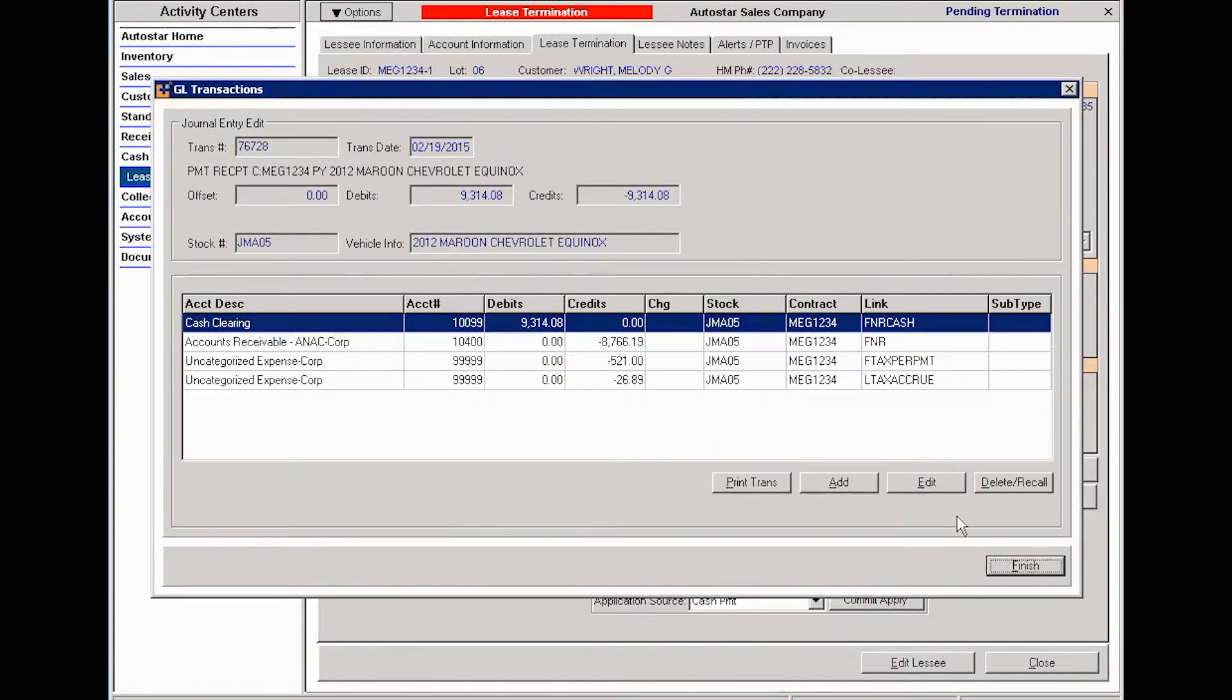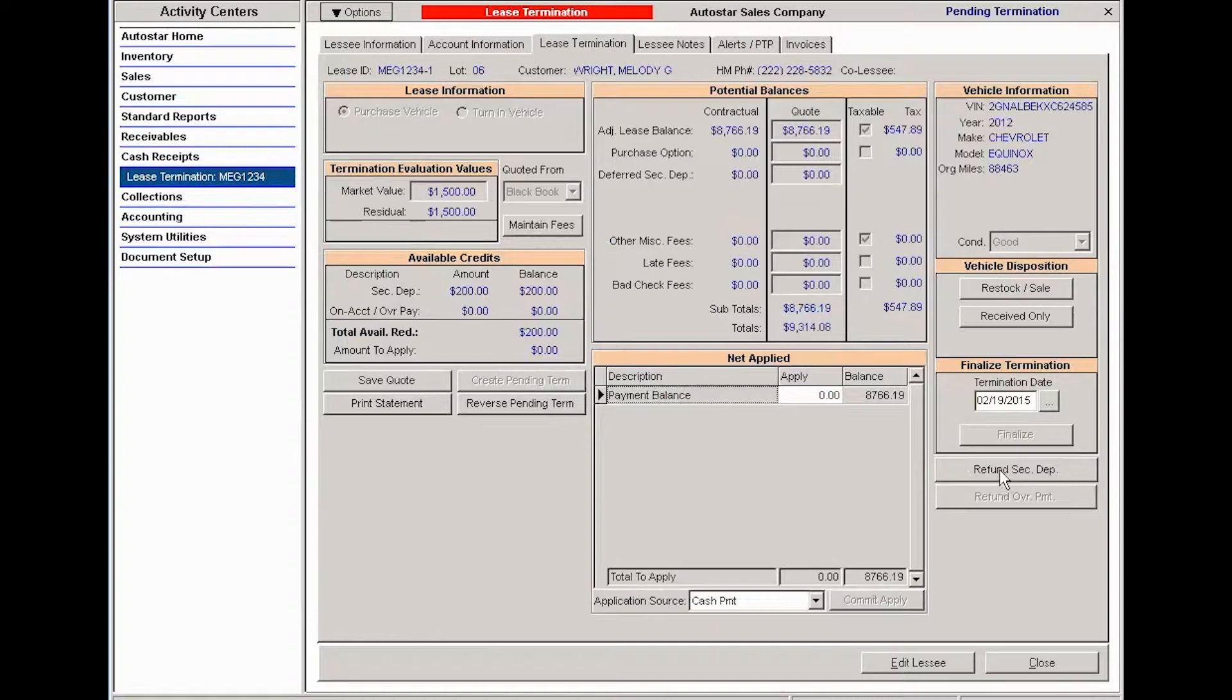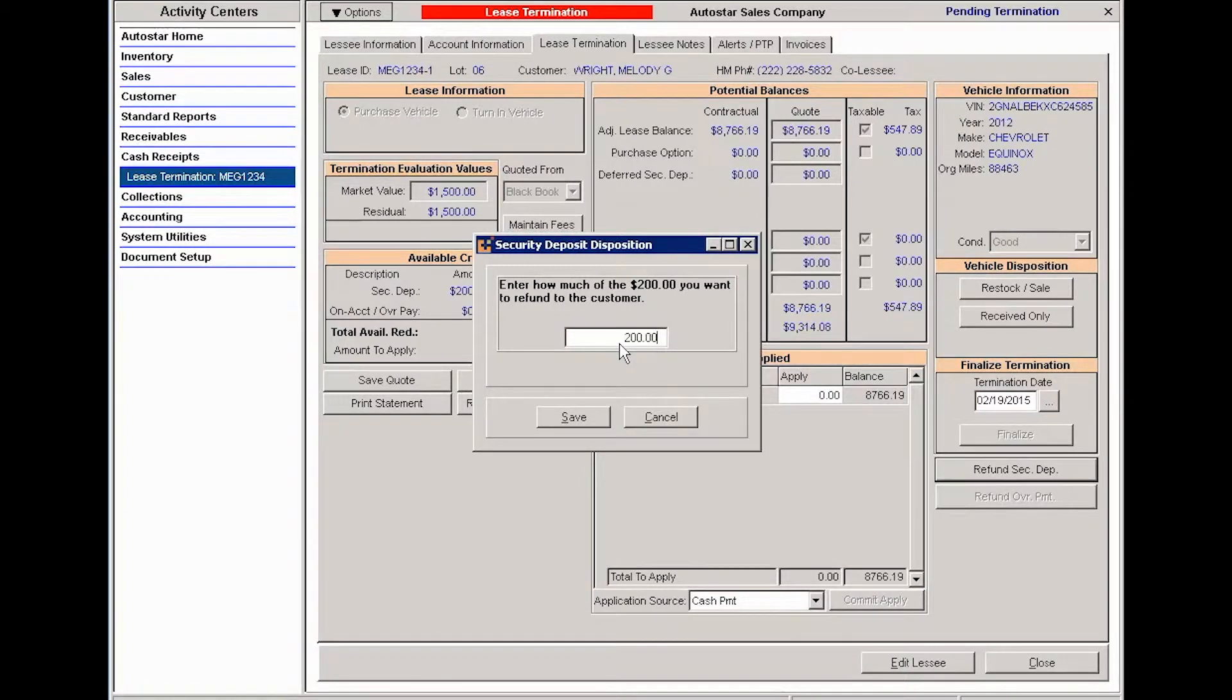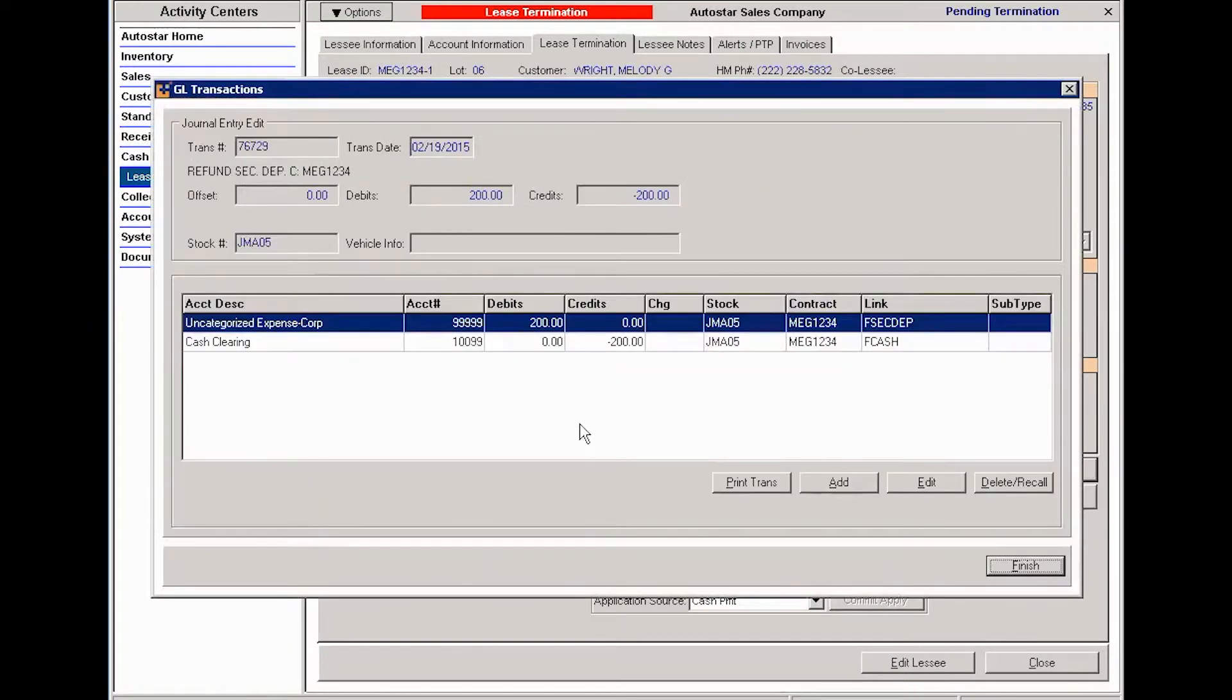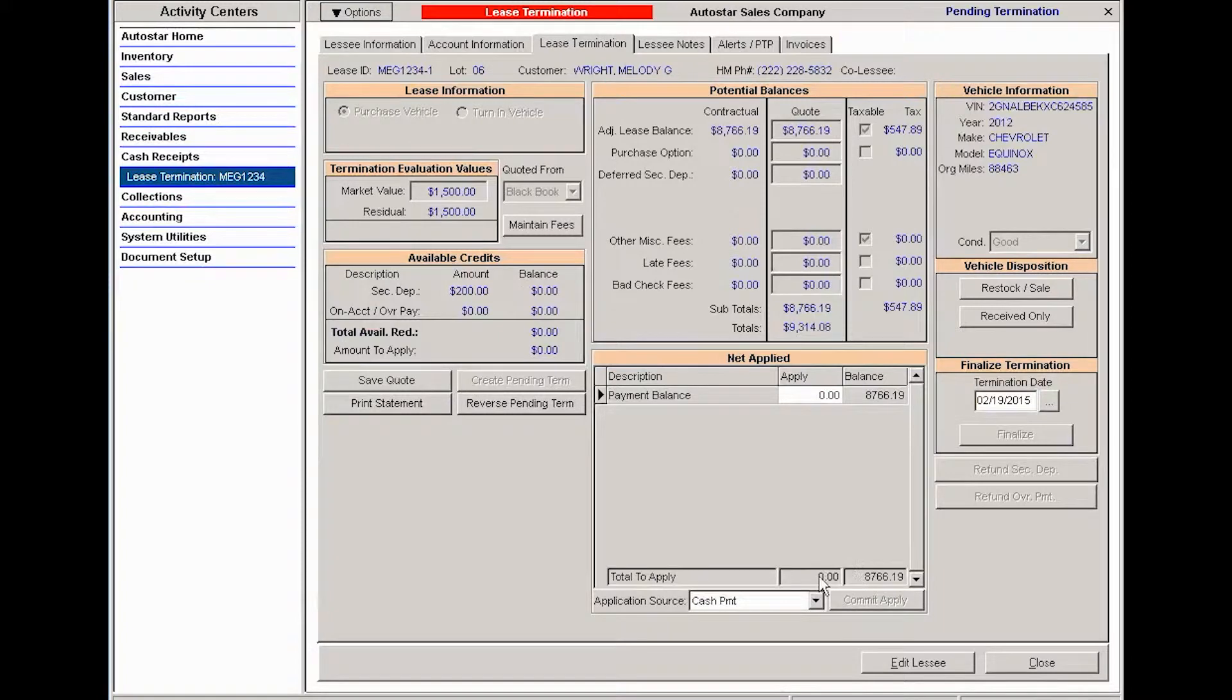The system is going to account for the money. Now I'm going to refund the security deposit. I know the likelihood of refunding a security deposit is very slim, but I'm going to show you how you would do that. So you click refund security deposit, put the amount that you're going to refund, and then click save. Now the system has taken into consideration the refunded amount of the security deposit.